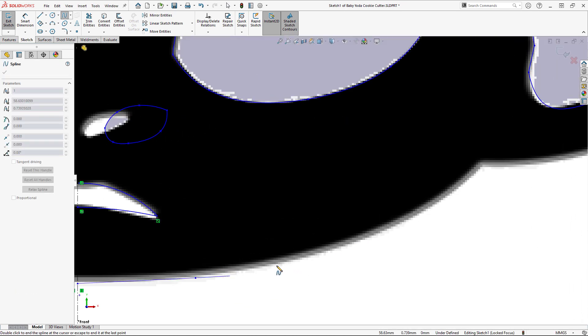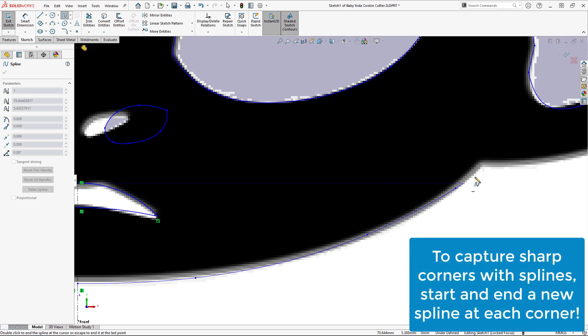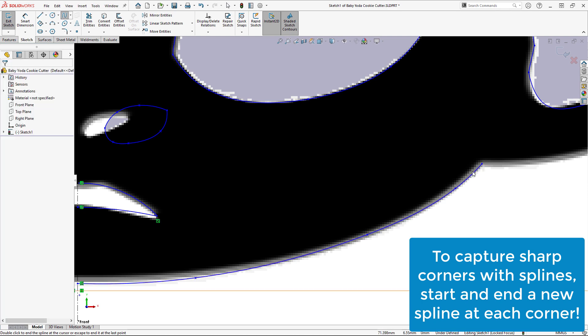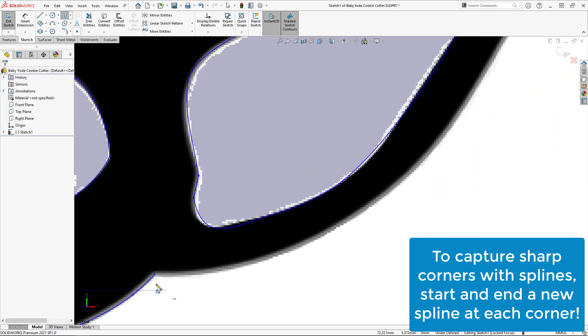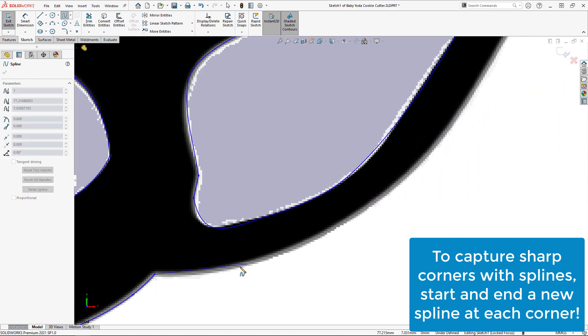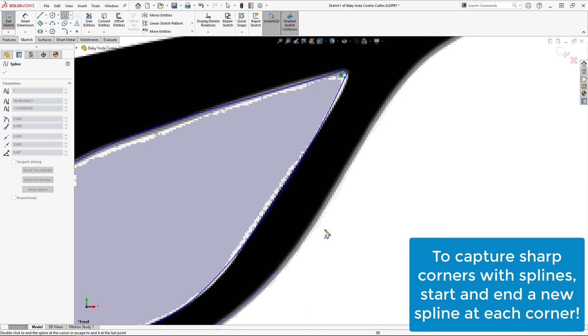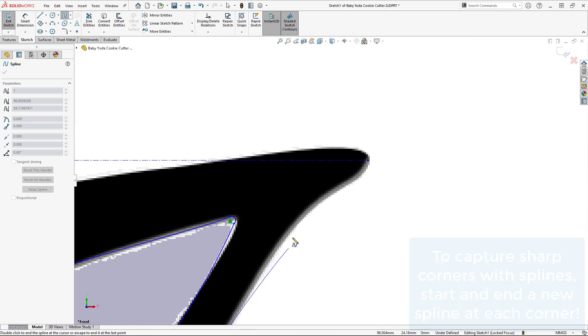In order to capture these sharp corners in the picture, I create a new spline starting at each corner point, otherwise the corners would all be rounded.